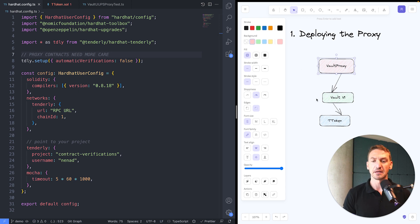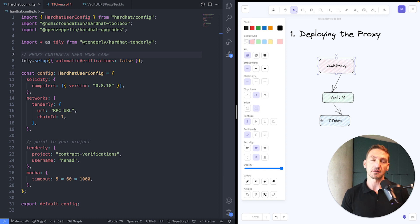That's the proxy itself, the implementation, and all the dependent contracts — in this case, the token.